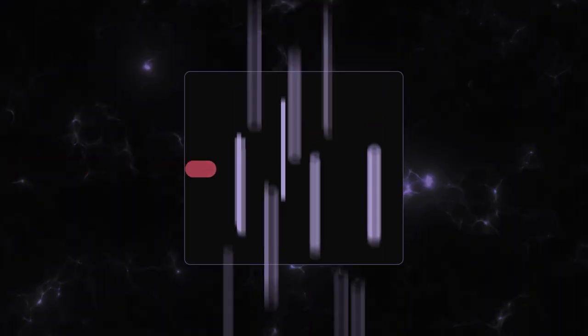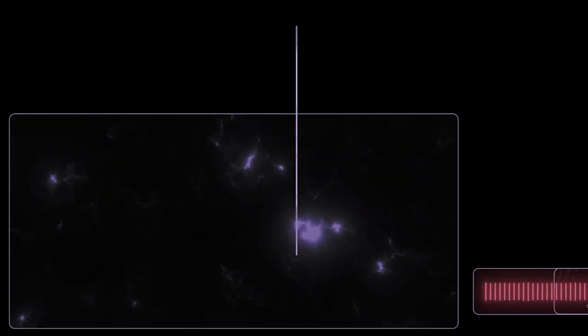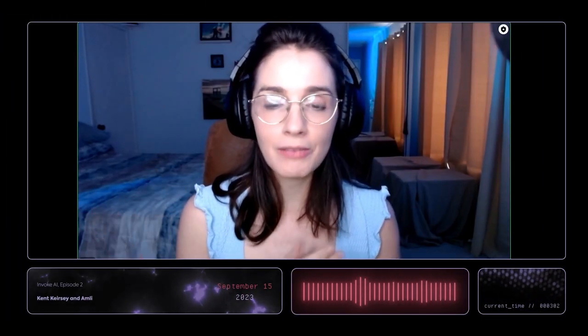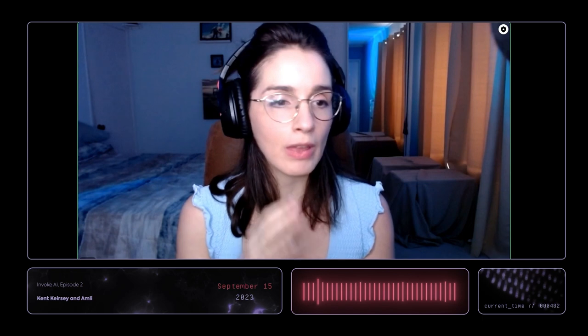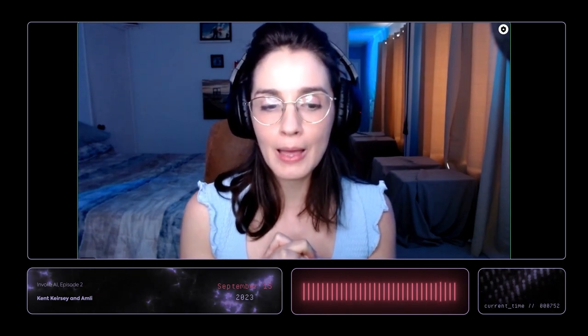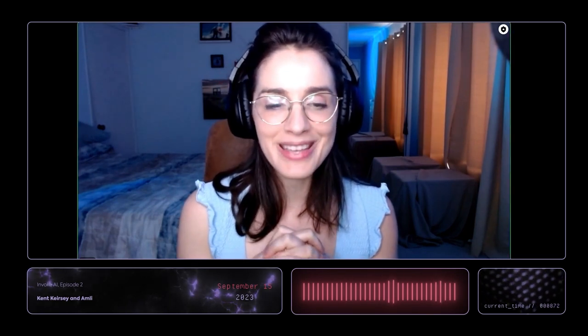Welcome to The Stable Stage. We have a very fun and exciting episode today — Invoke AI Episode 2. If you guys missed Episode 1, it's available on our YouTube. We basically covered install and some of the basics. In this episode, we're going to be diving a whole lot deeper, getting some more tips and tricks from Kent, who will be walking us through a bunch of stuff.